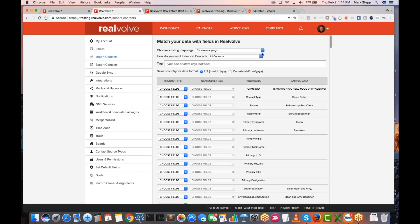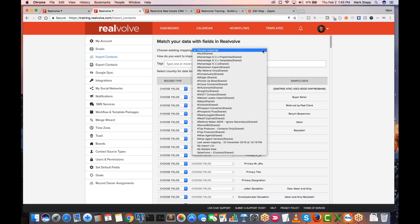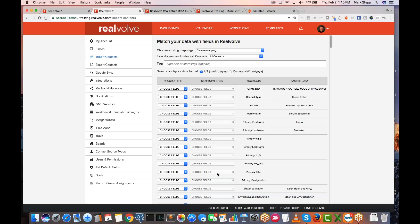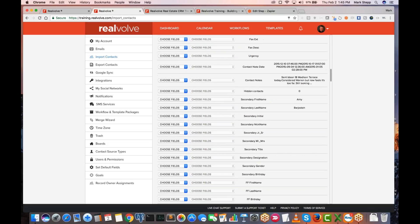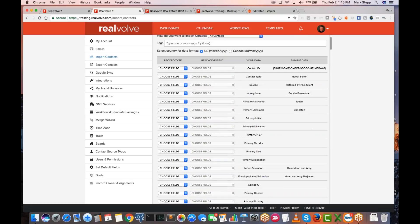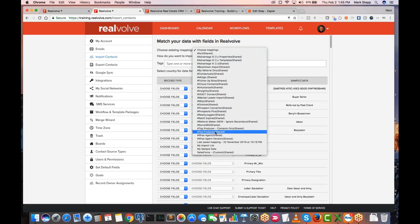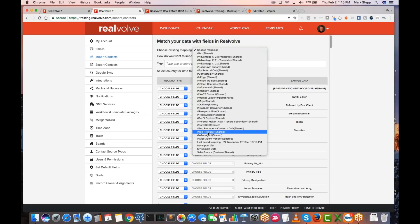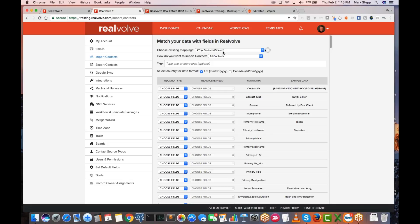Whenever you choose a file to import — we covered this in the WiseAgent section, it's kind of the same thing. What you're going to want to do is click on the little down arrow and typically it's going to be the Top Producer shared one. There are two of them. One is for contacts only — if you did not want to import properties and listings, the transactions from Top Producer, just the contacts, you can do contacts only. If you want to bring in properties and transactions from Top Producer, then choose the Top Producer shared option.